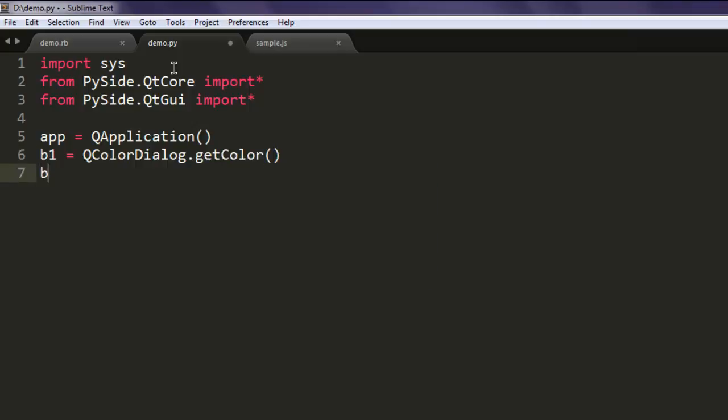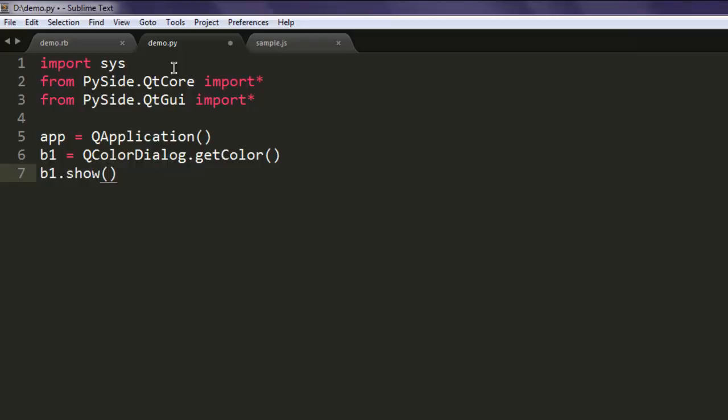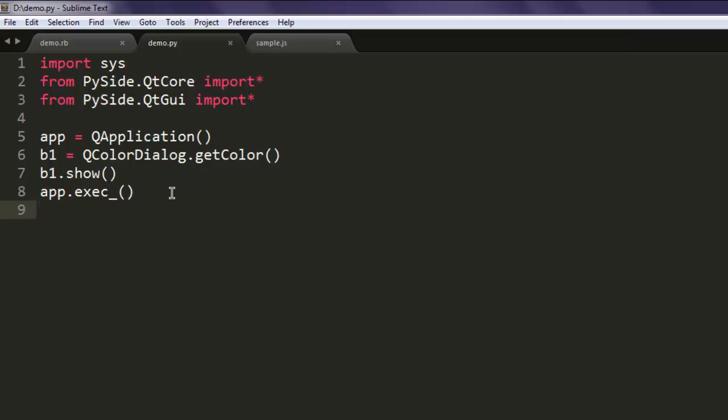Then use b1.show method, also app.exec underscore. And that's pretty much it, we are not going to add more complicated code here, I'm going to simply show you the color dialog.